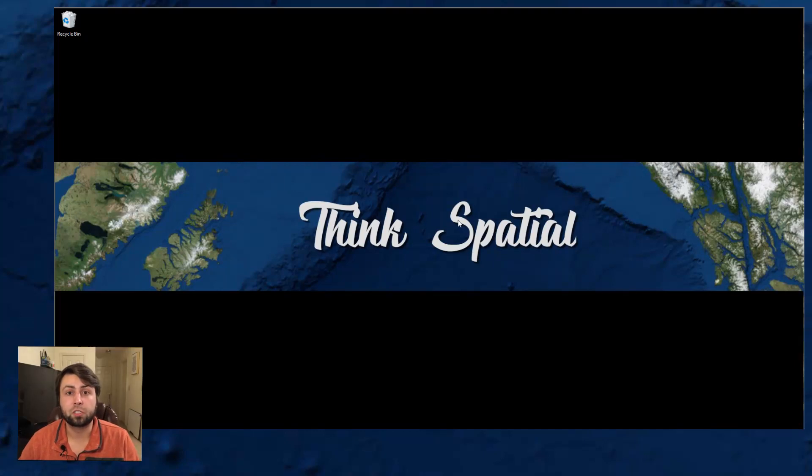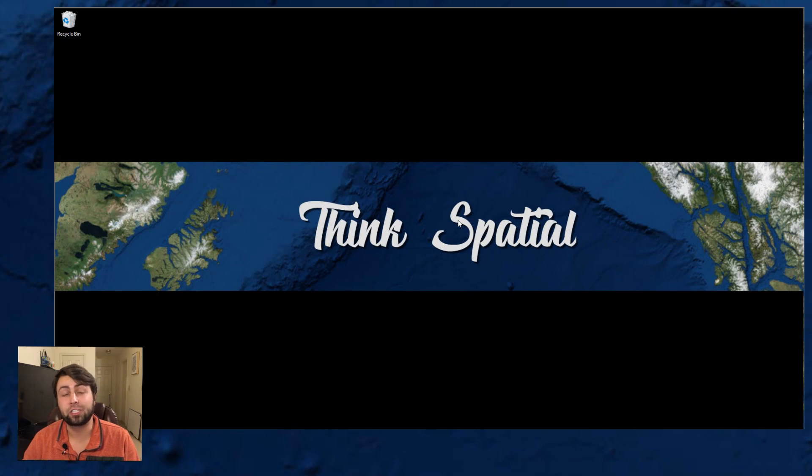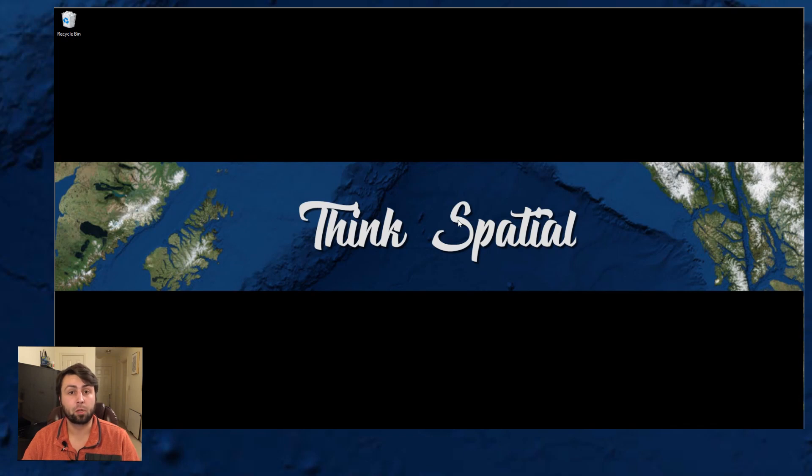What's up everybody and welcome to Think Spatial, the channel that's dedicated to bringing you how-to videos on all things related to spatial technology and GIS tools. Today we're going to show you how to add custom widgets to Web App Builder Developer Edition.